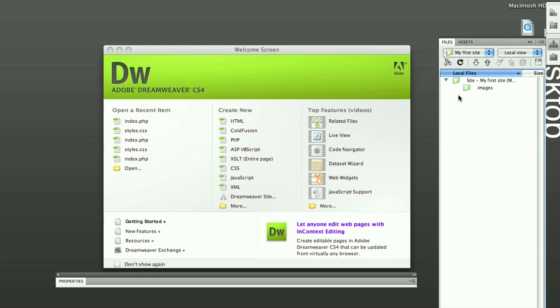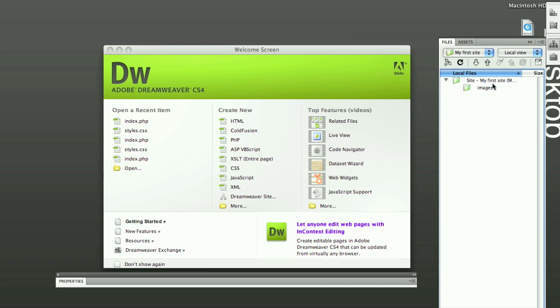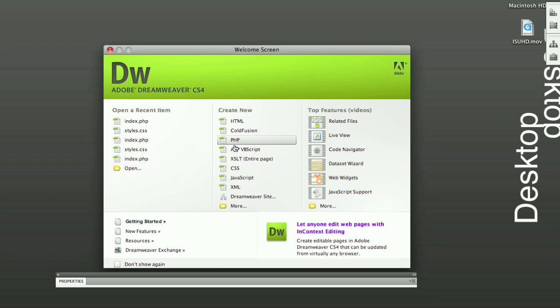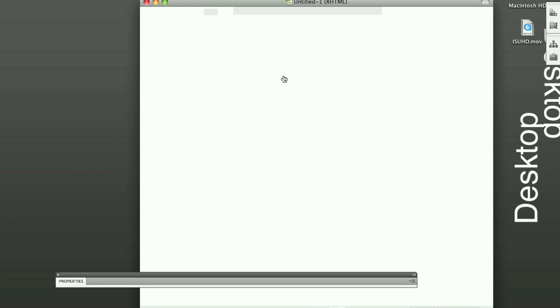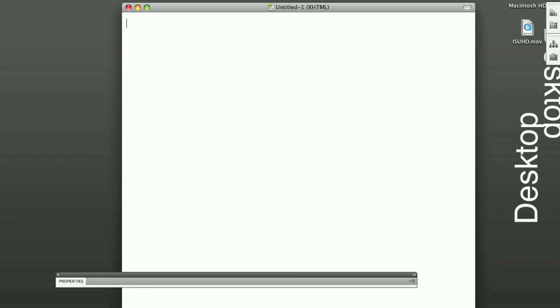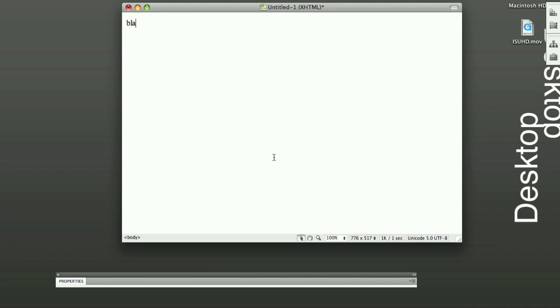So right now, if you look on the side panel, you'll see there's our main folder with images. And here, you can create a new PHP document. And do whatever, blah, blah, blah. Save it.